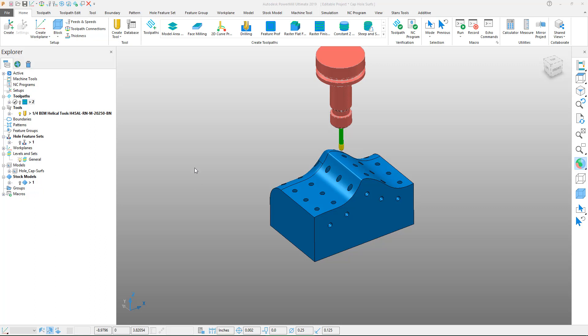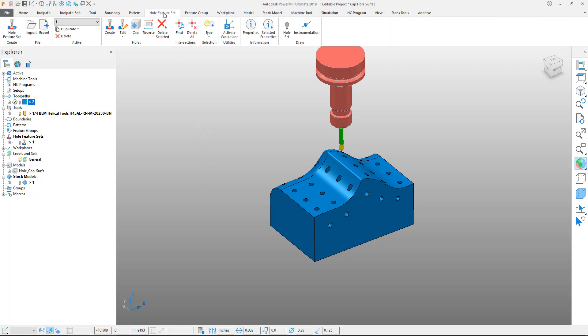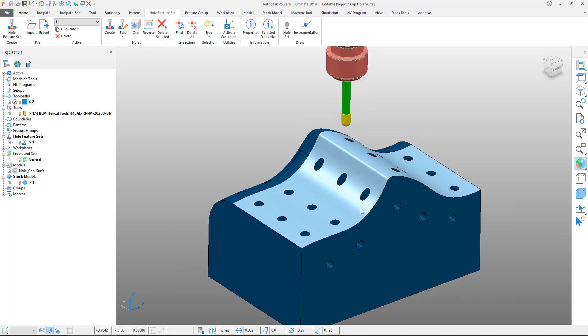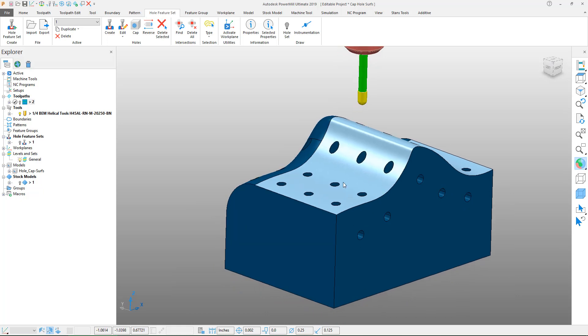In this PowerMill Quick Tip video we're going to look at the cap feature within the hole feature set tab under the hole panel. What this feature does is it allows us to quickly cap holes in surfaces where we want to machine over them and try to avoid the actual hole itself.